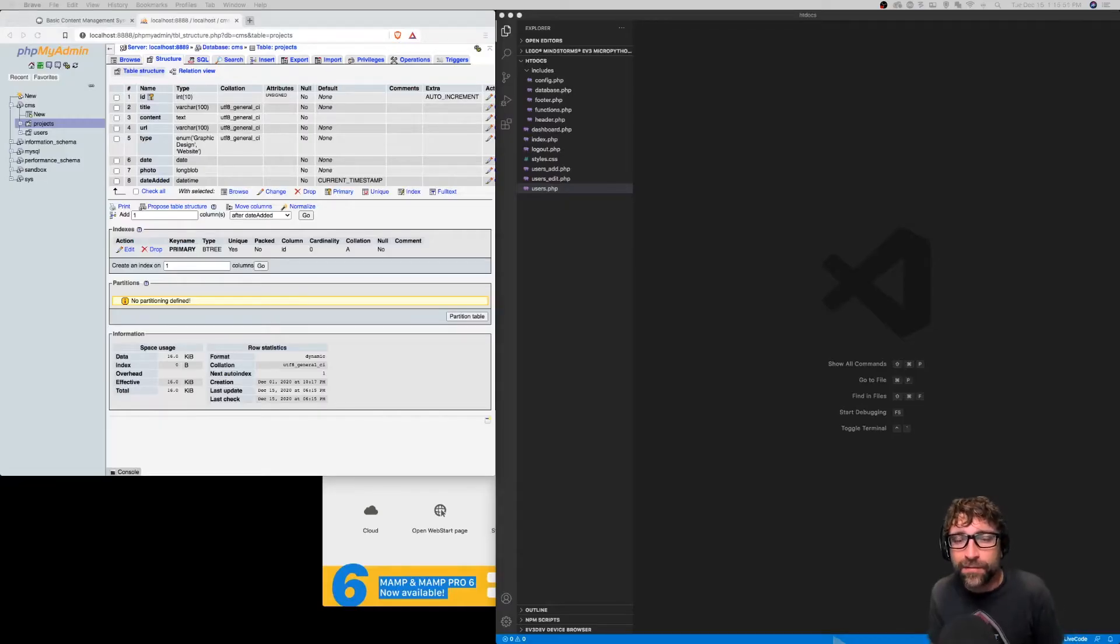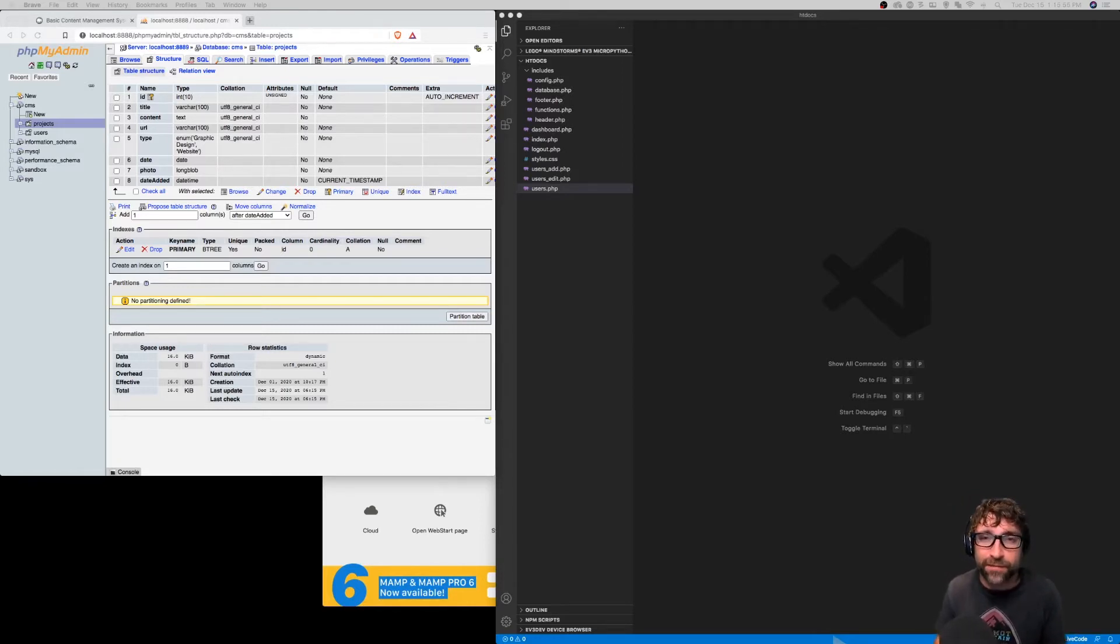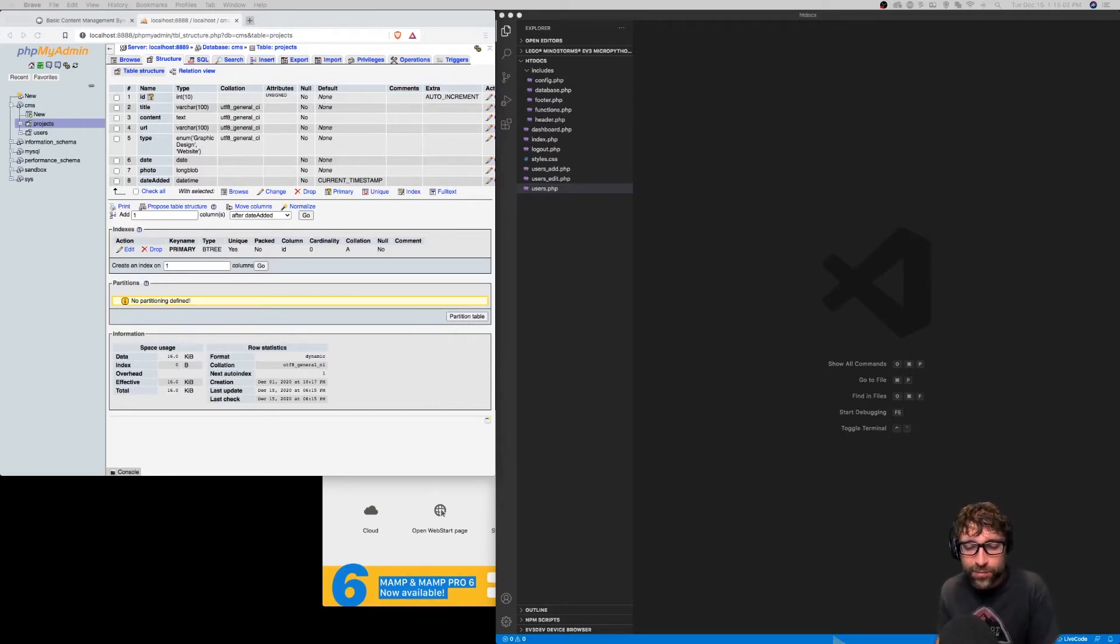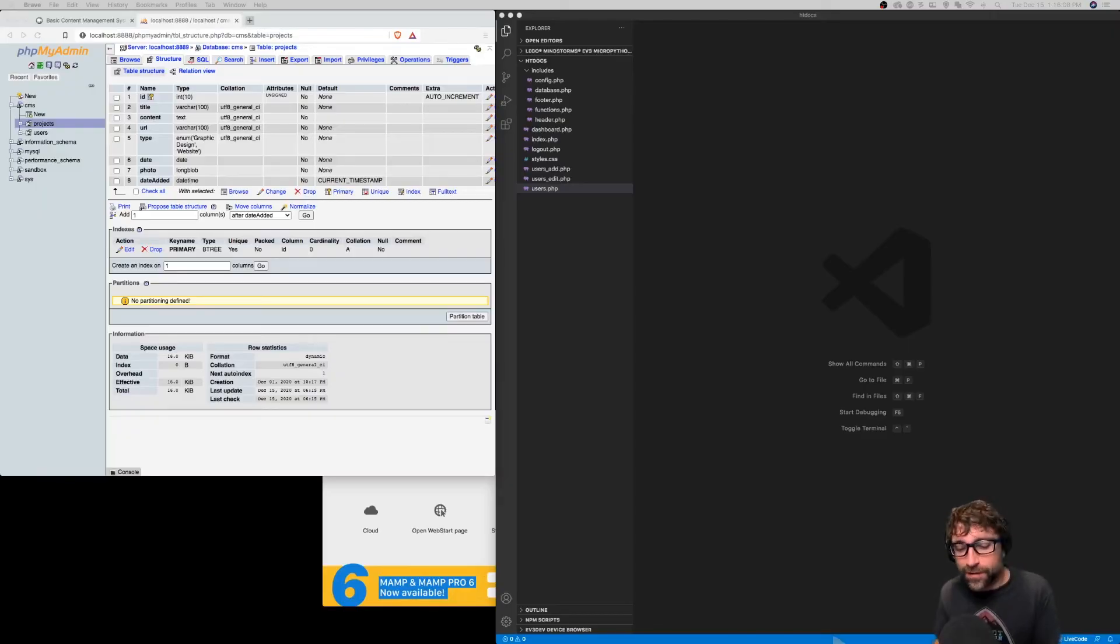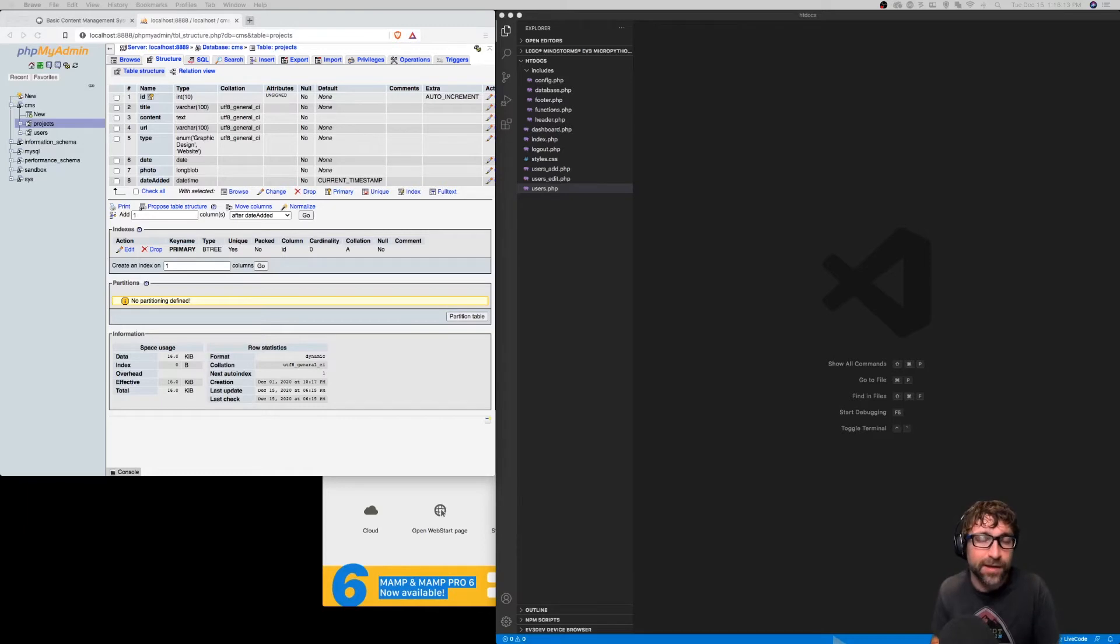In the last couple videos in this series, we created a small, very basic PHP CMS from scratch. We created a place to log in, a dashboard, and add, edit, delete, and list pages for our users. In this video, we're going to create the same four pages - add, edit, delete, and list - but this time for our projects.